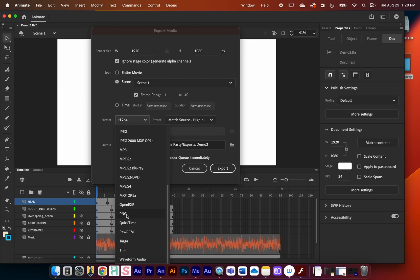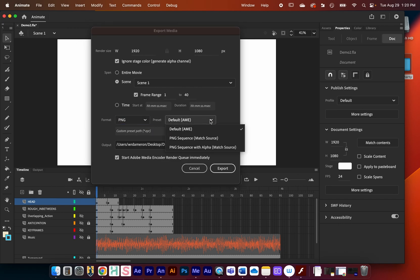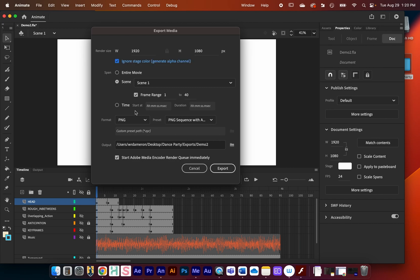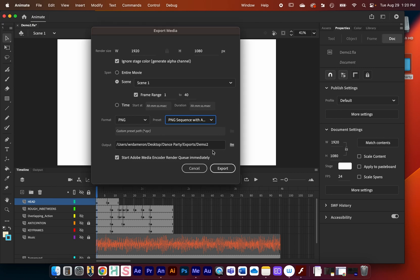Keep the same frame range settings as before. Under Format, instead of H.264, find and select 'PNG Sequence.' PNG is a great format — like a JPEG but it can have an alpha channel for transparency, which is really useful. Under Preset, choose 'PNG Sequence with Alpha Channel.' So the three things I changed are: I enabled the alpha channel option at the top, changed the format to PNG, and selected PNG Sequence with Alpha Channel as the preset.